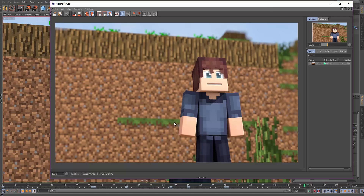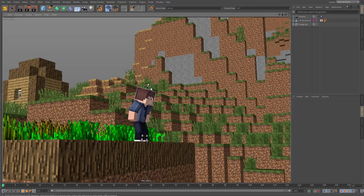In this tutorial I'm going to be going through a basic lighting setup for outside renders, depth of field, and the final rendering of an animation. Let's get started.